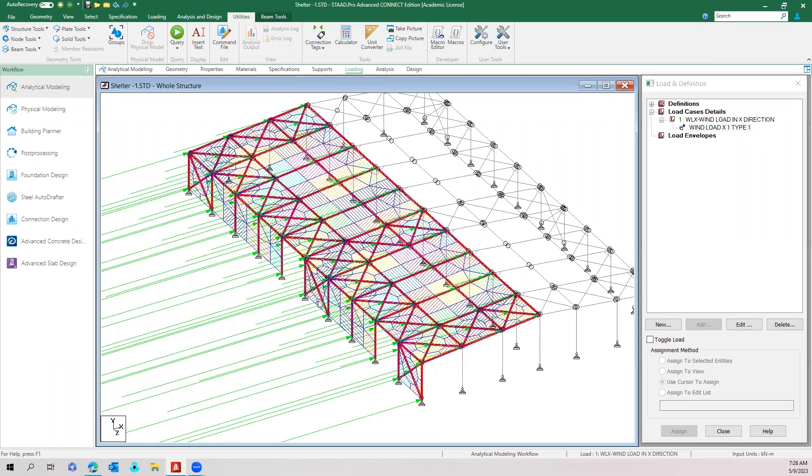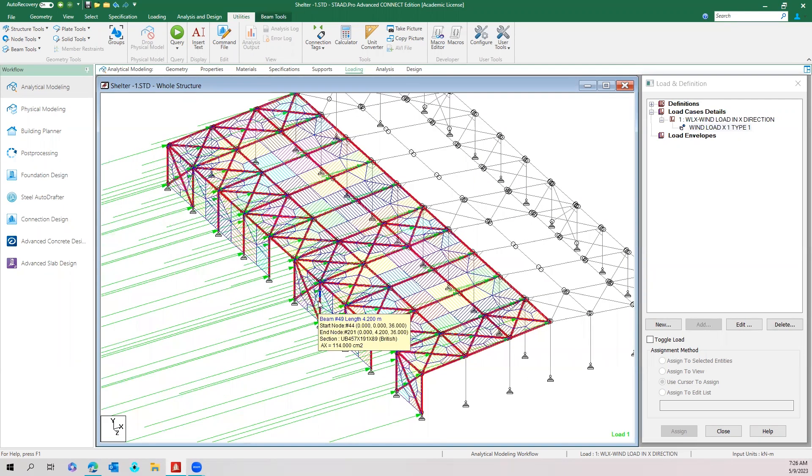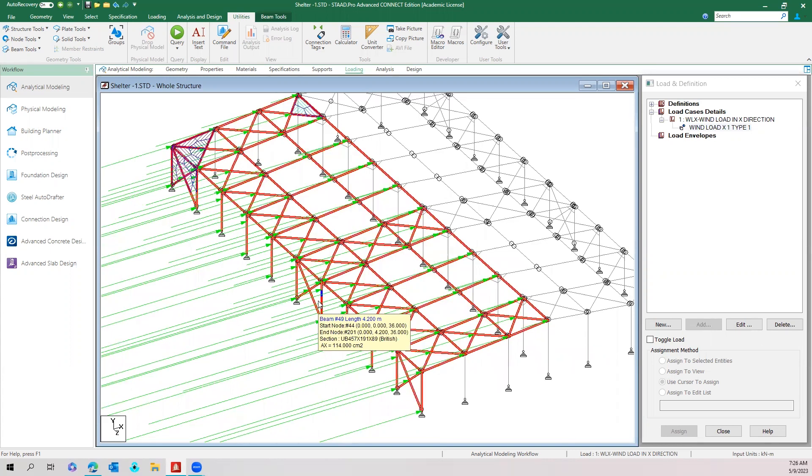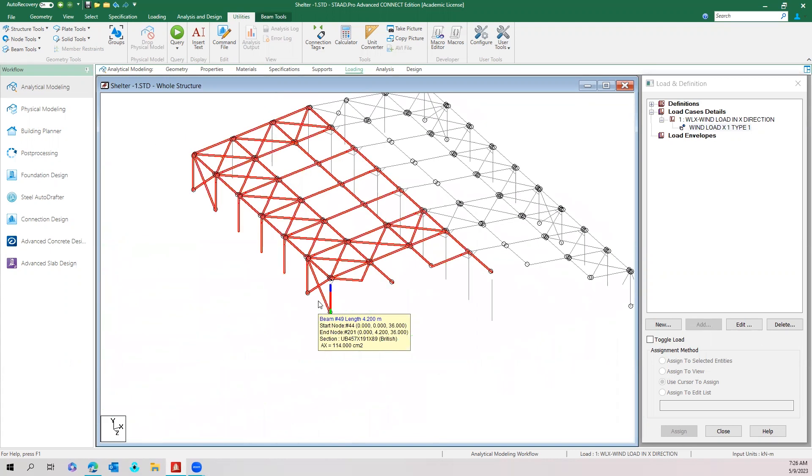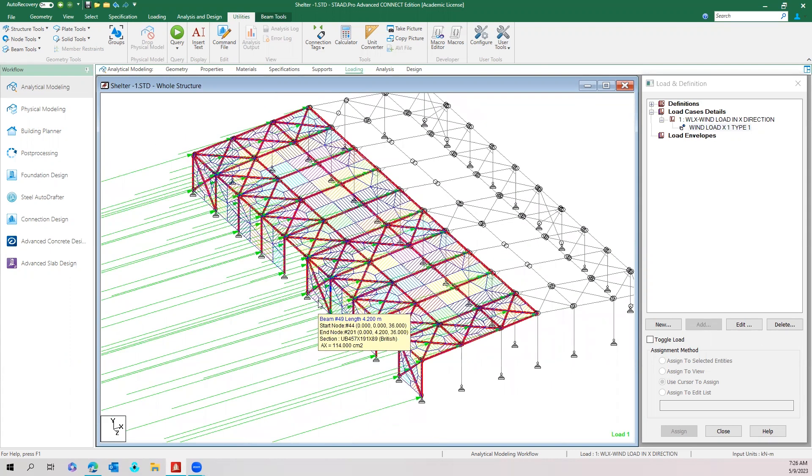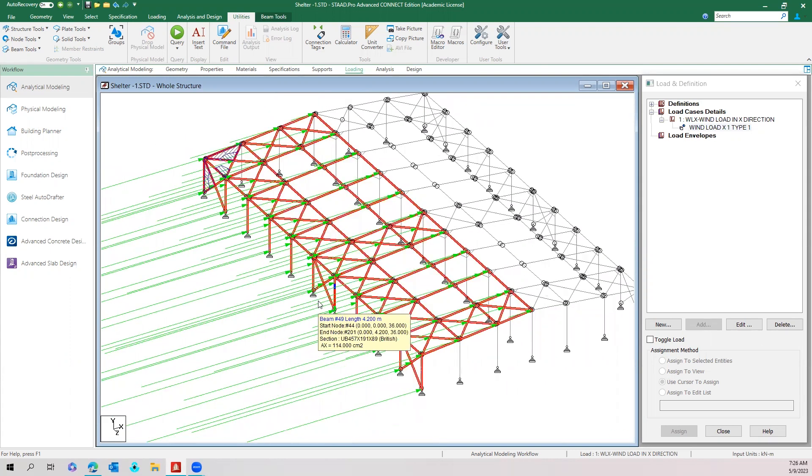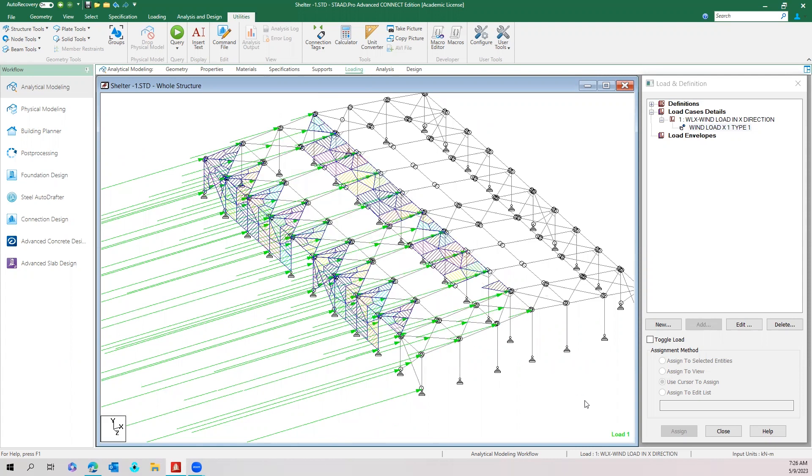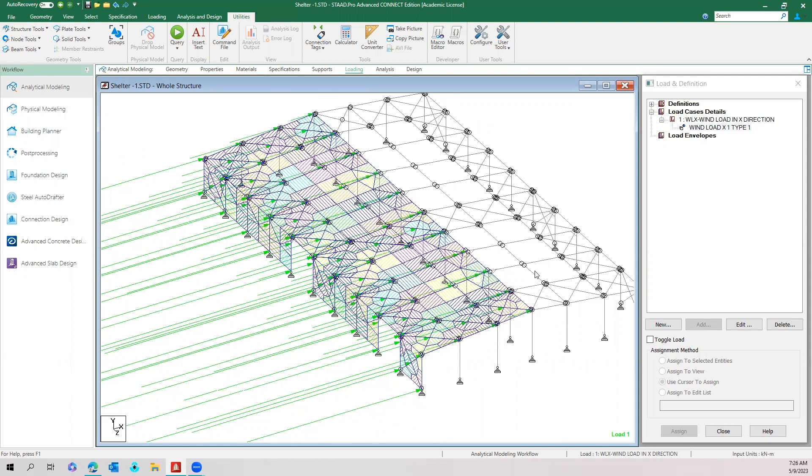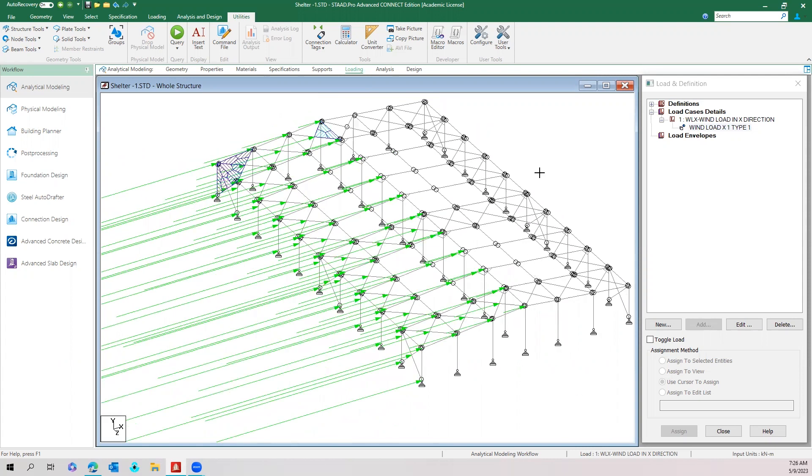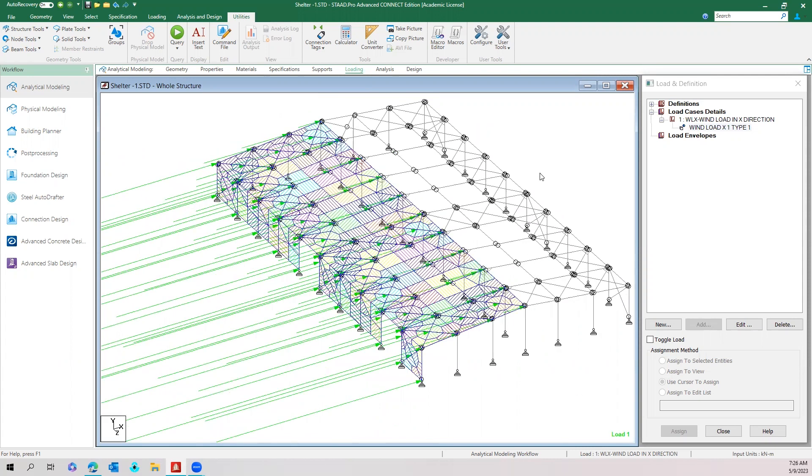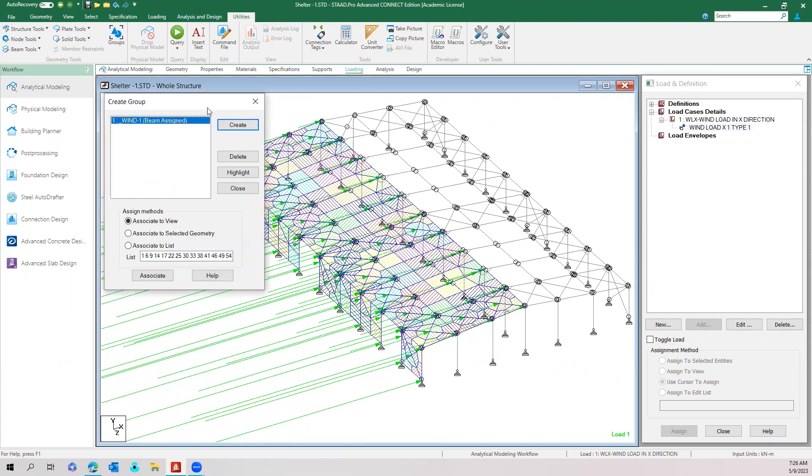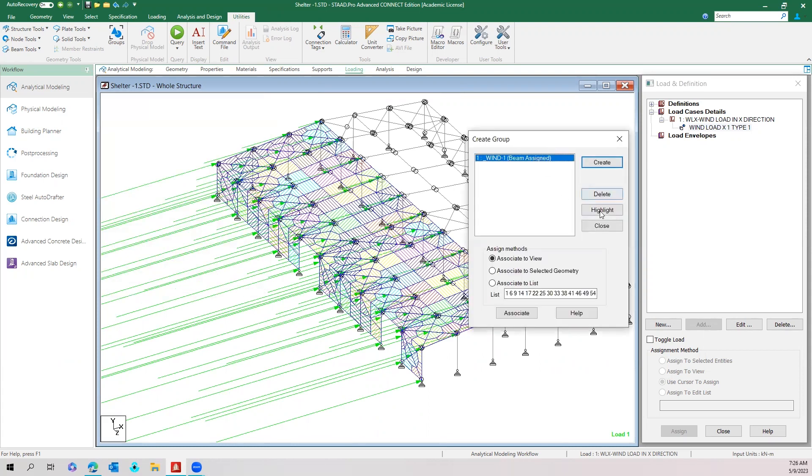To avoid this, there is a method to apply the wind load correctly. For that, what we need to do is create a group where you need to apply the wind load.